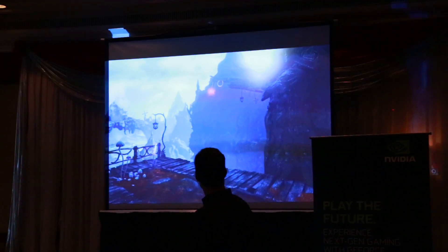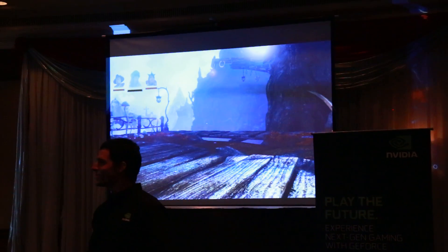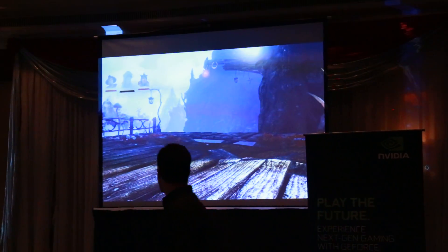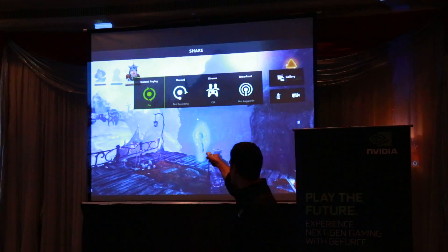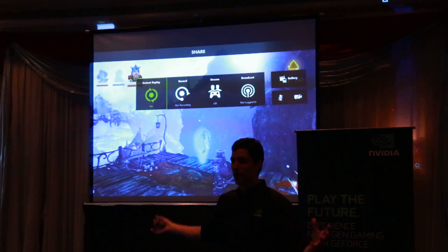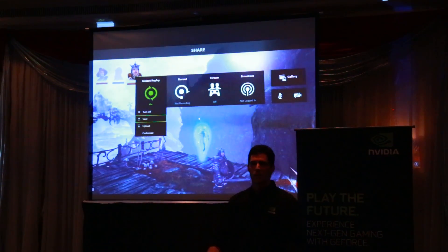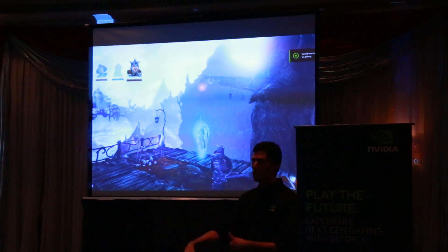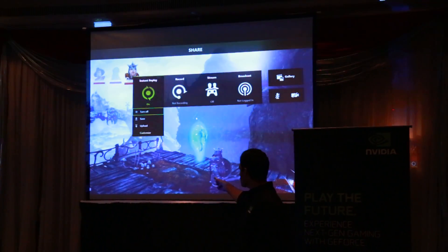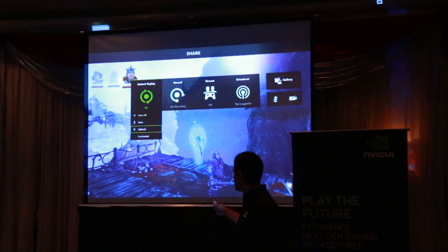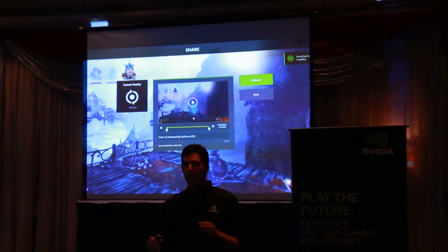Let's imagine he just fell off a cliff and wants to share that with all of his friends. He can pull up the menu, go over to Instant Replay — because he's been recording all of this — hit Save and save it to his desktop or computer. Or he can go back to Instant Replay, hit Upload, and automatically upload that video to YouTube.